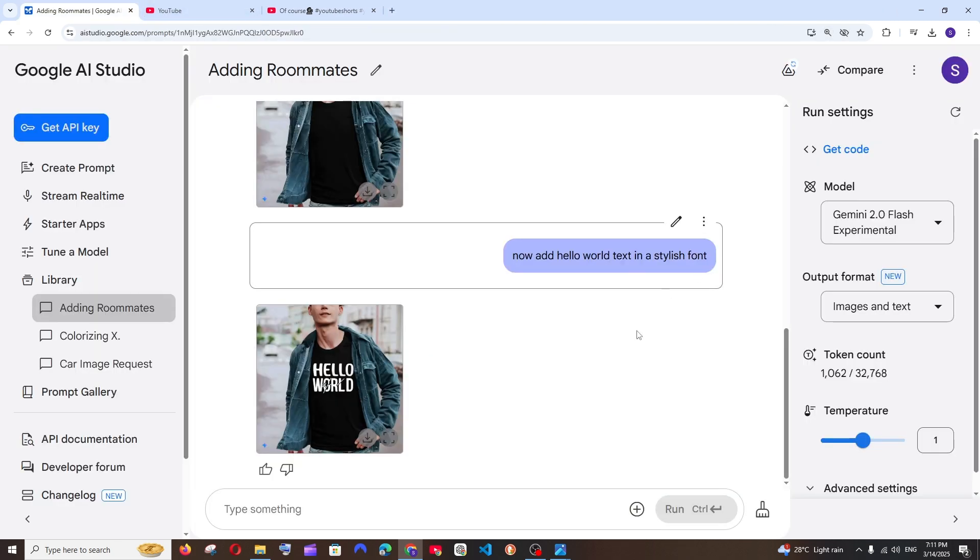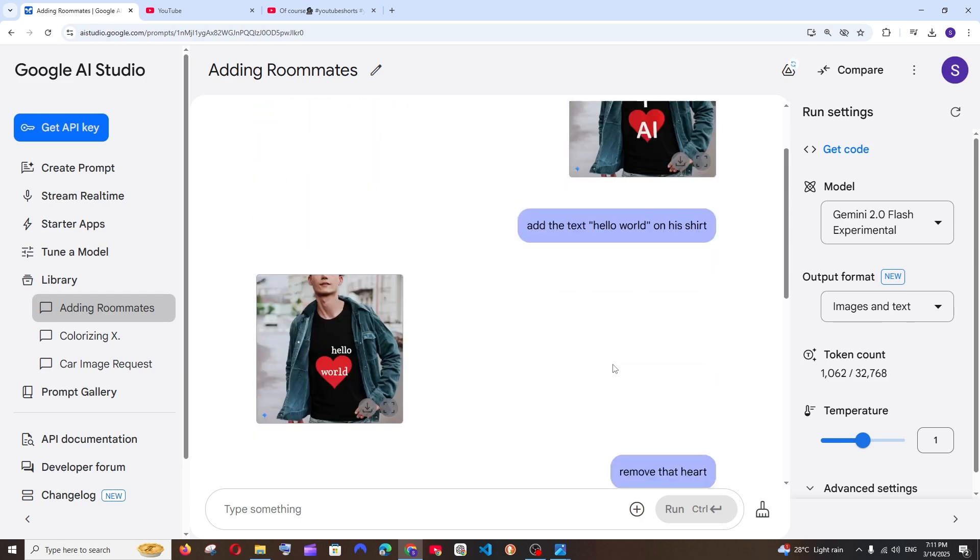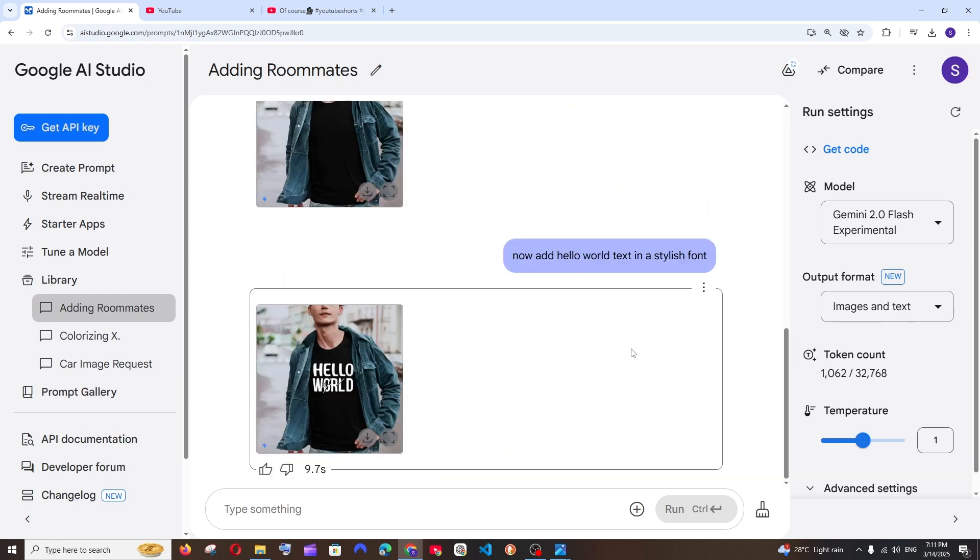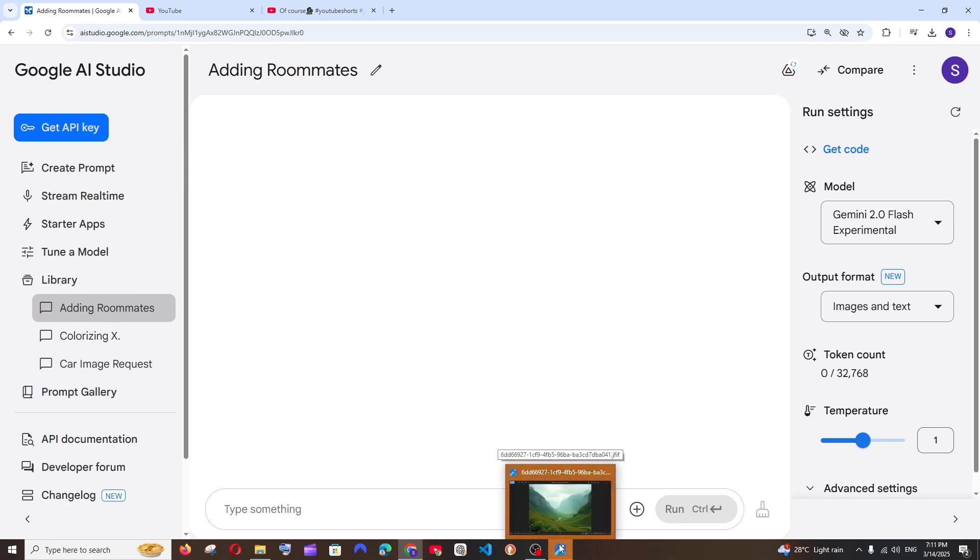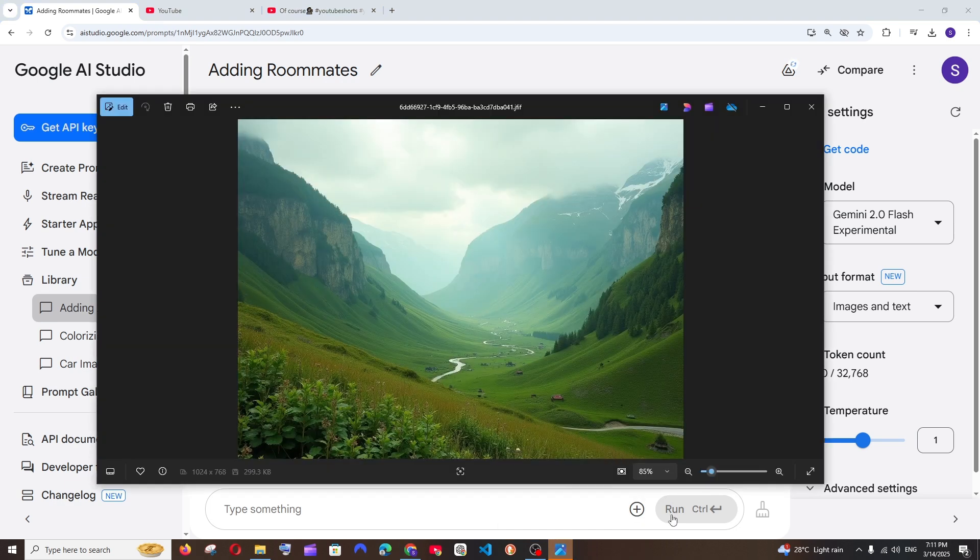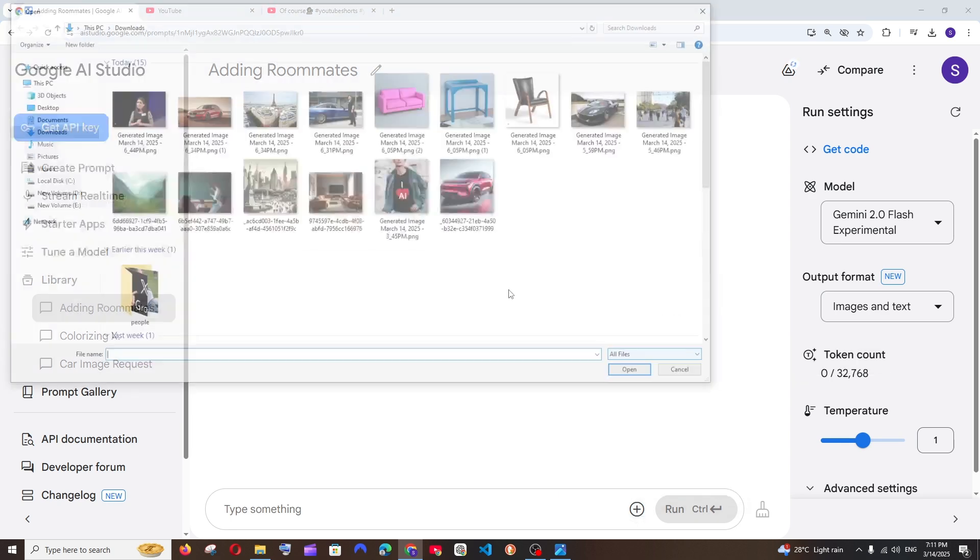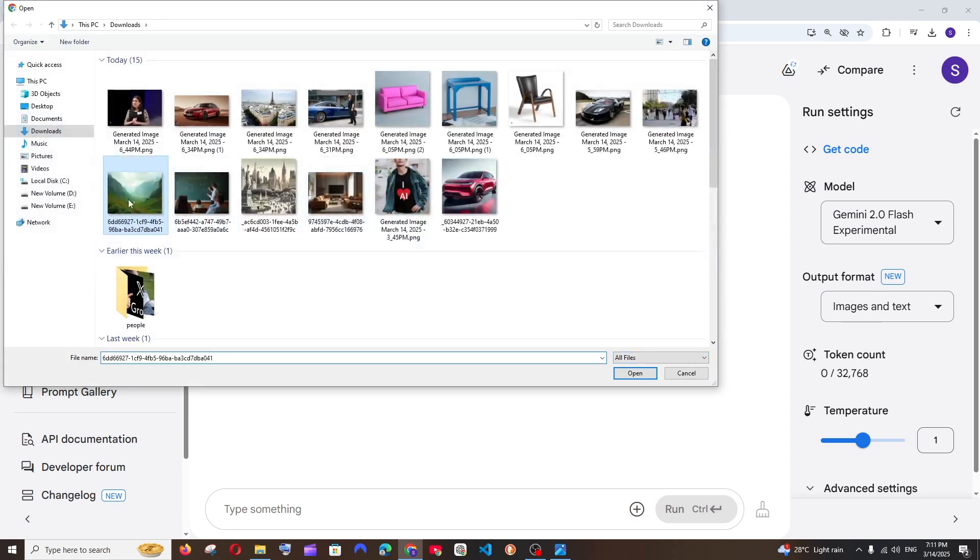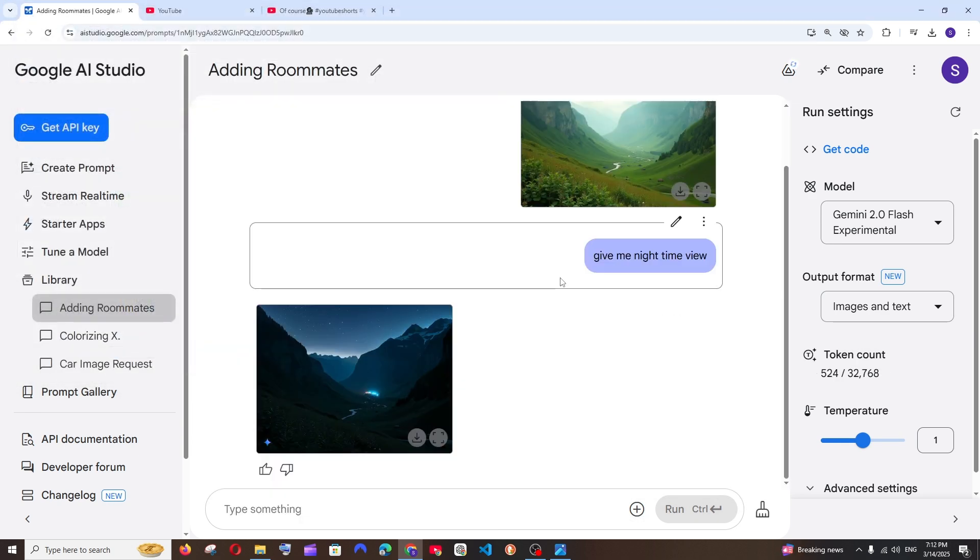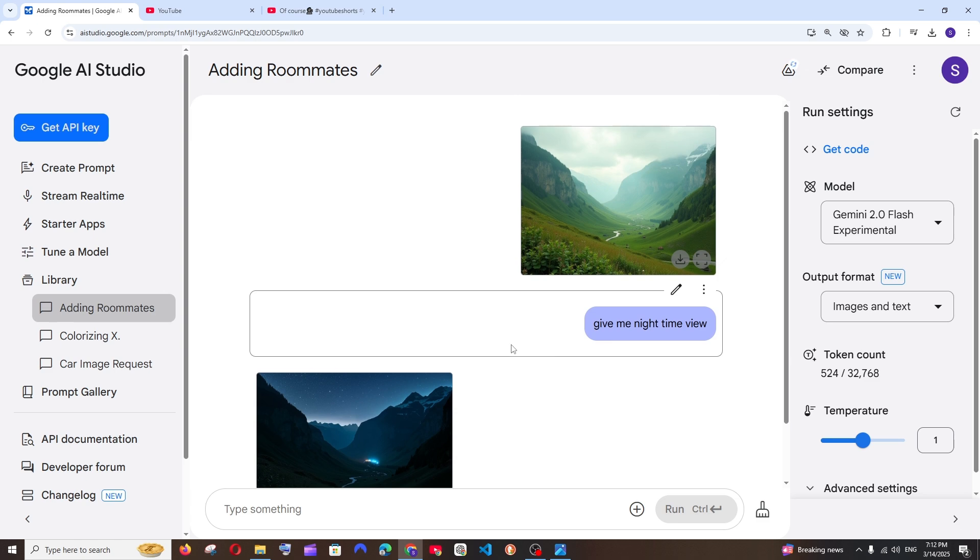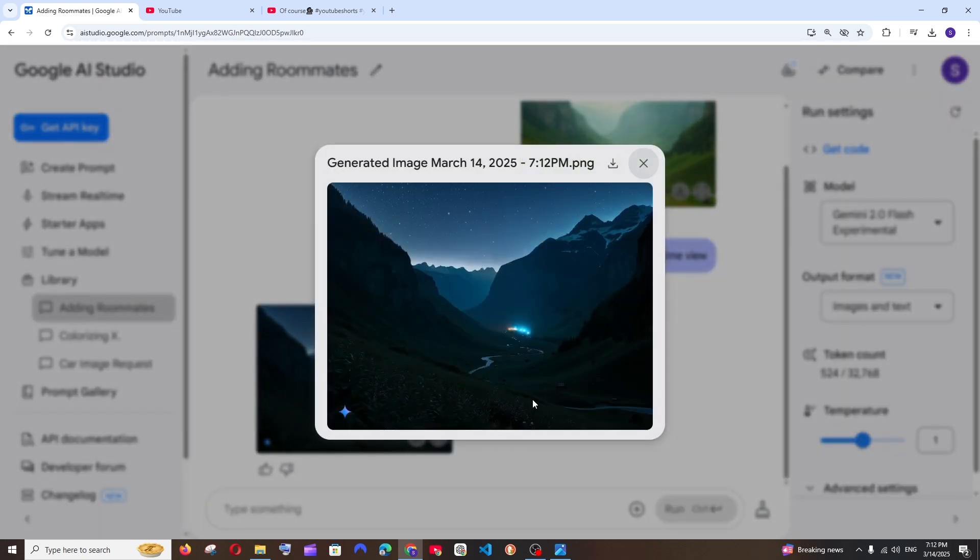So it's also equally good in adding text over any of your images. And now let's try with changing the theme or the night and dark mode. For example, here I am having an image of a valley in daytime and I will just upload this particular image and ask it to give it the view in nighttime. So this is the night view that I am getting.